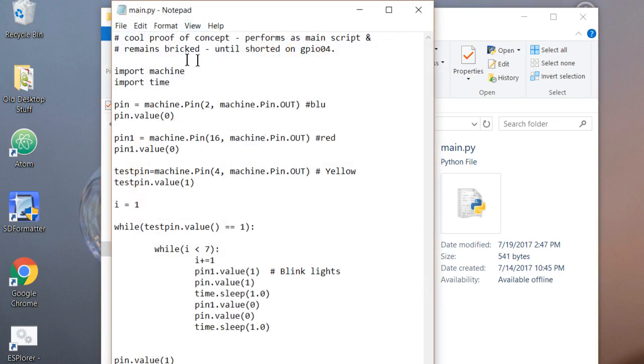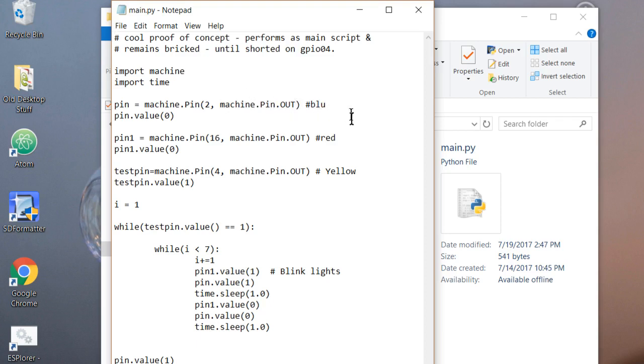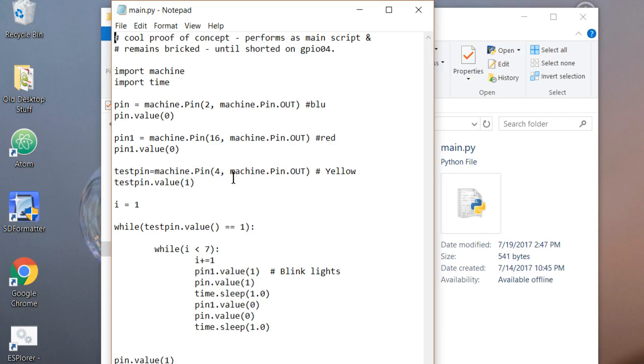It's just a loop. It's going to import the machine and the time. It's going to use a couple pins. Pin 2 is the blue LED that's on the board. Pin 16 is the red LED that's on the board. And then I'm sending out a signal on pin 4 that'll light the yellow LED on the little breadboard. So I've got a loop, flashing the lights on and off. And then the loop doesn't exit. It gets stuck, and therefore I've got a bricked board.